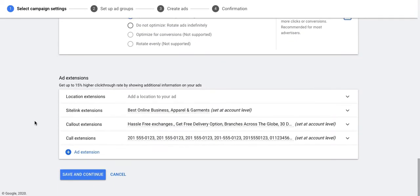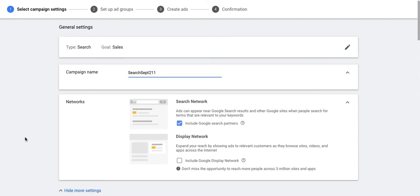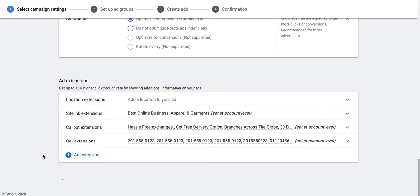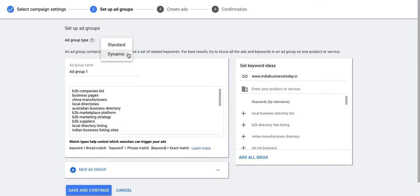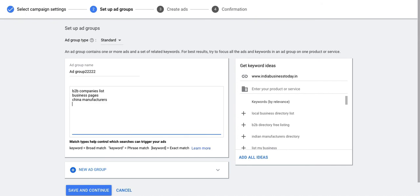Once you fill up all this information you can save and continue, and now we'll go to the next stage where you can set up the ad group. On the ad group page we have to mention what type of ad group we are trying to create. As you can see, it says ad group type — you have two options: standard and dynamic. Standard lets you create a normal ad group with an ad inside it; if you choose dynamic, you will be able to create a dynamic search ad. I'm choosing standard for now. Here you can name the ad group and give the keywords for this search campaign. The system suggests certain keywords based on the website URL you provided, and you can also add your own keywords.